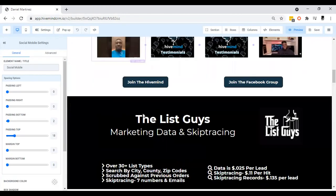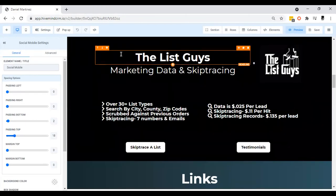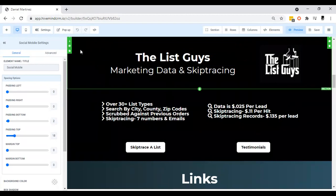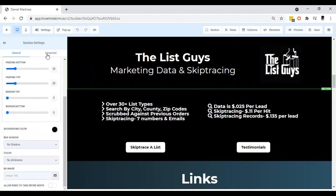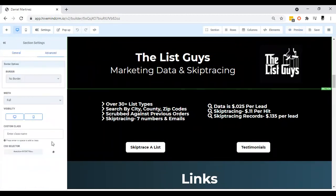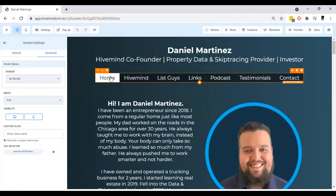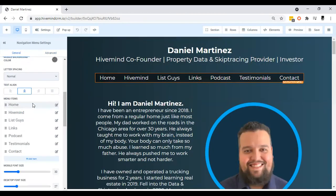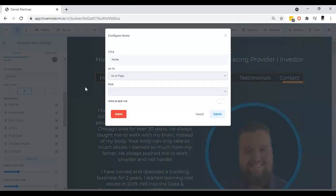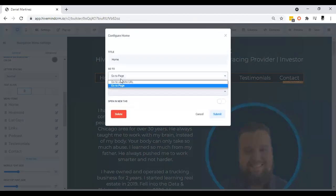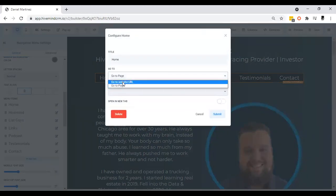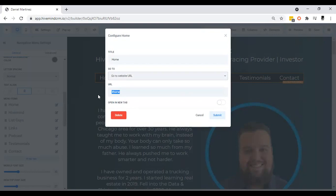So how this works: let's say you wanted to go to a specific part of your landing page. You just need to go to advanced settings on the back, find the CSS selector, and copy it. Then in your navigation menu, whatever you want it to lead to, go to website URL, delete that, and select wherever you want it to go.